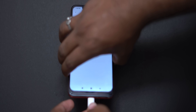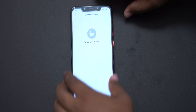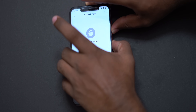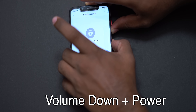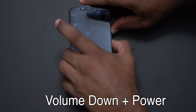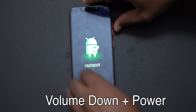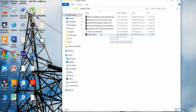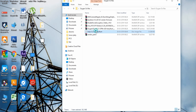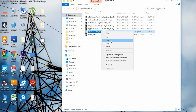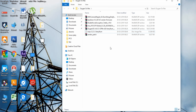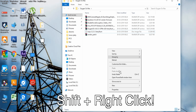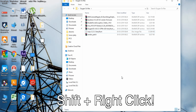Now we can connect to the PC. We will flash the TWRP. Press the volume down and power button together. If you want to go to the bootloader or fast bootloader mode, press and hold. To flash TWRP, rename the TWRP file, then use Shift plus right-click and open PowerShell.